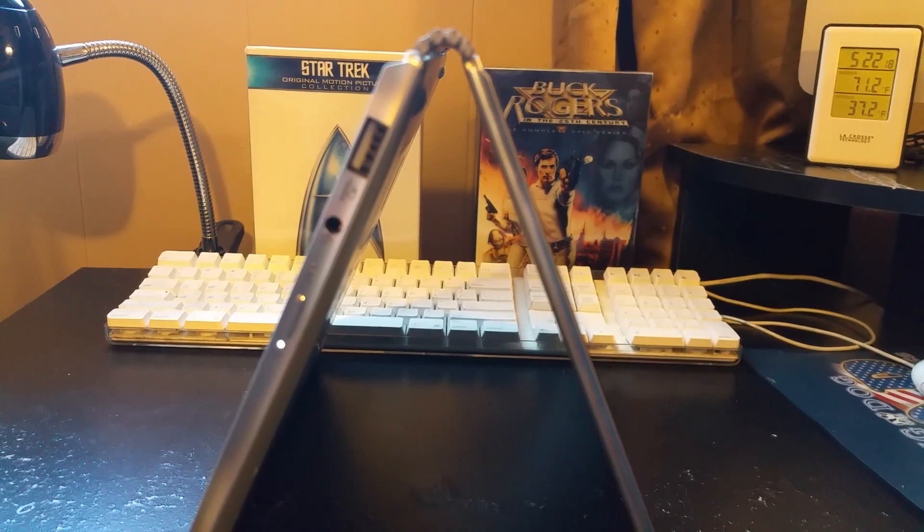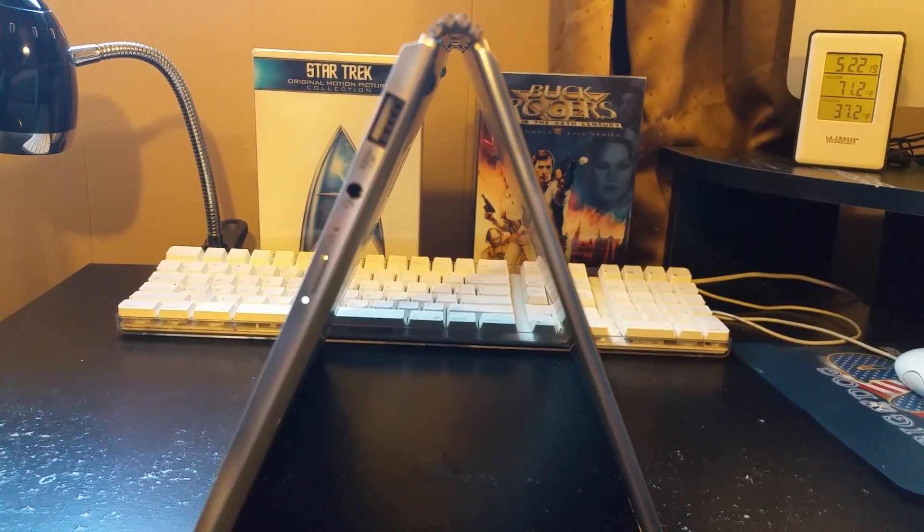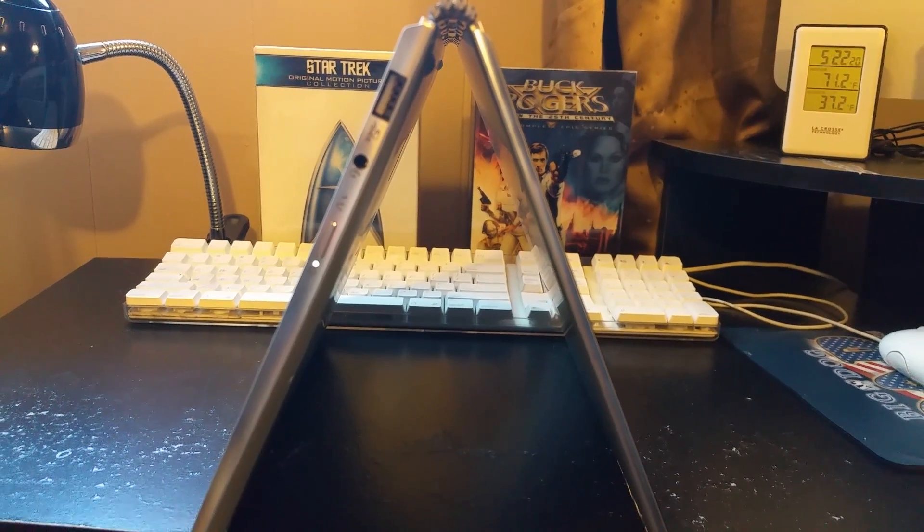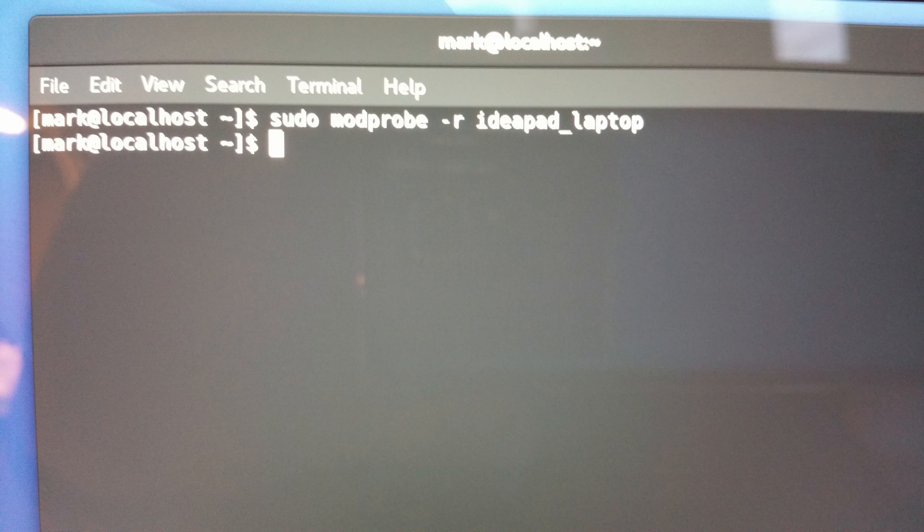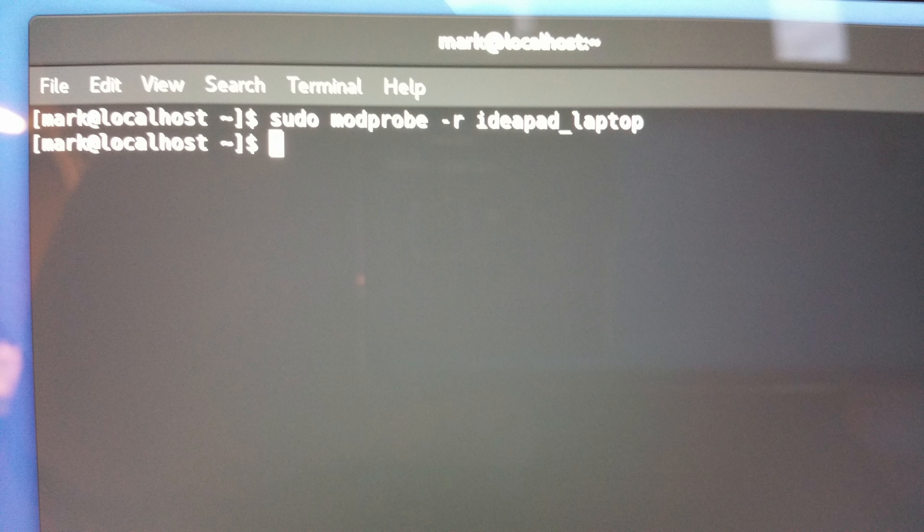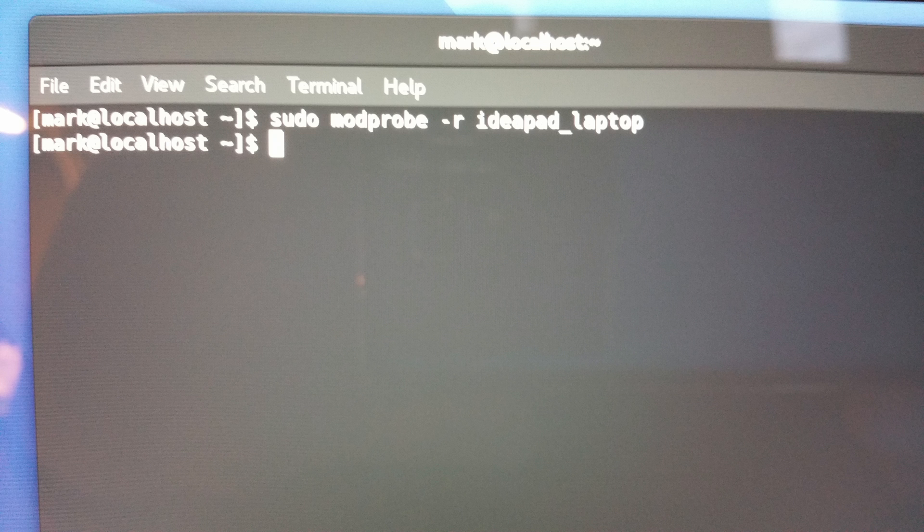When you go back into Linux, in order to get Wi-Fi working, which you'll need if you want to be able to do the updates, run the command sudo modprobe-r ideapad-laptop. And that'll just temporarily blacklist ideapad-laptop. And after you run the updates, from thereafter, everything is as usual with the installation. So pretty straightforward.